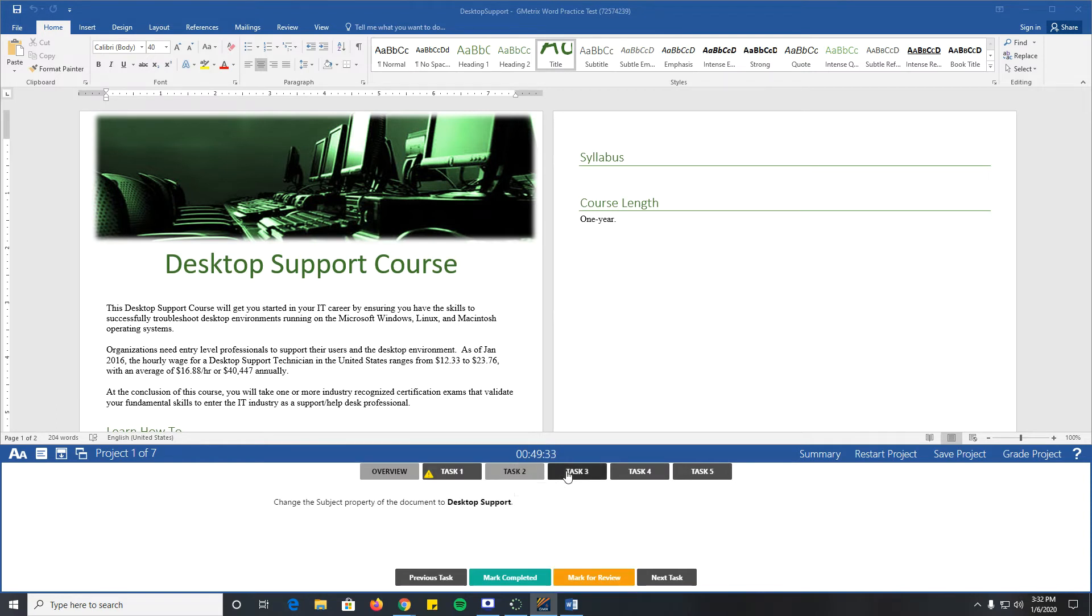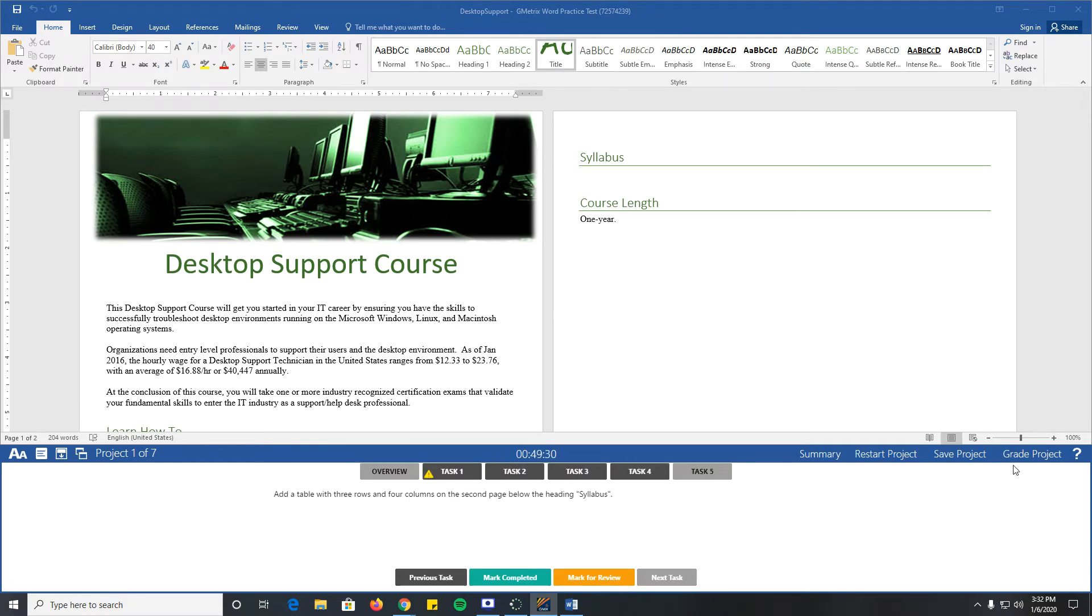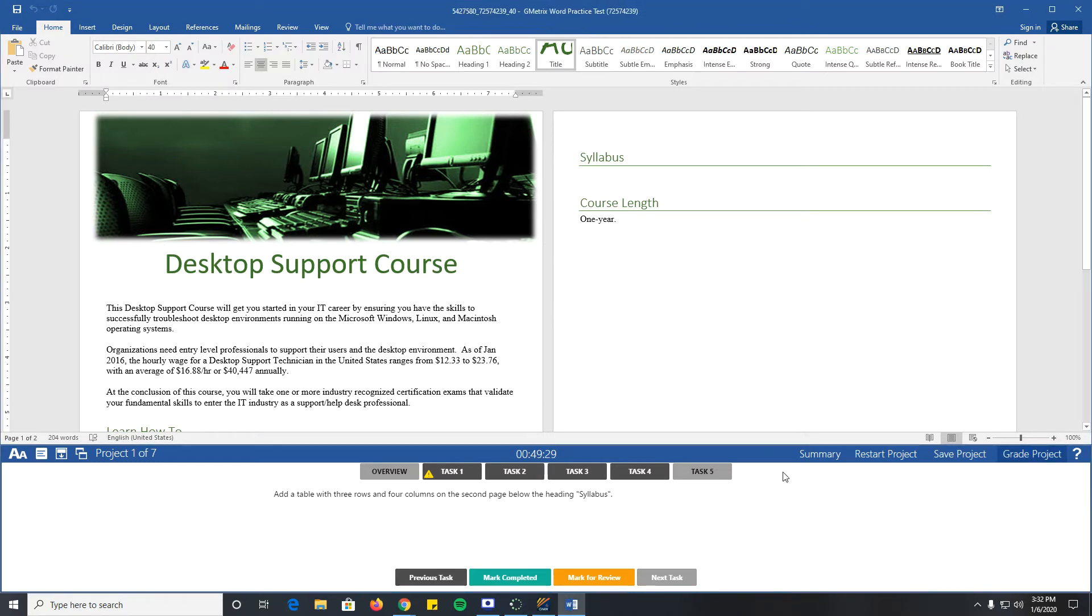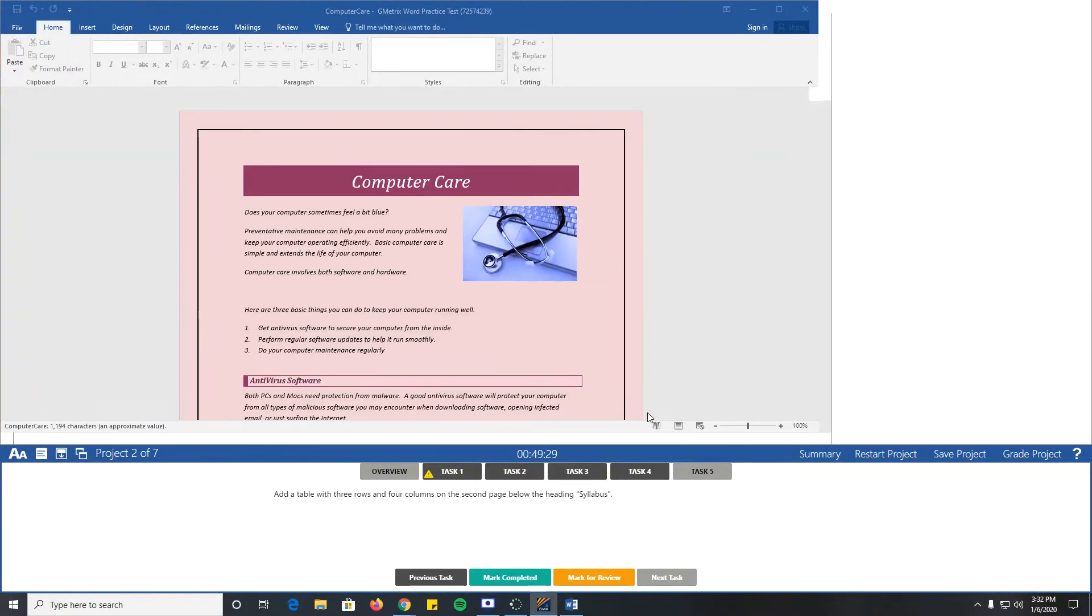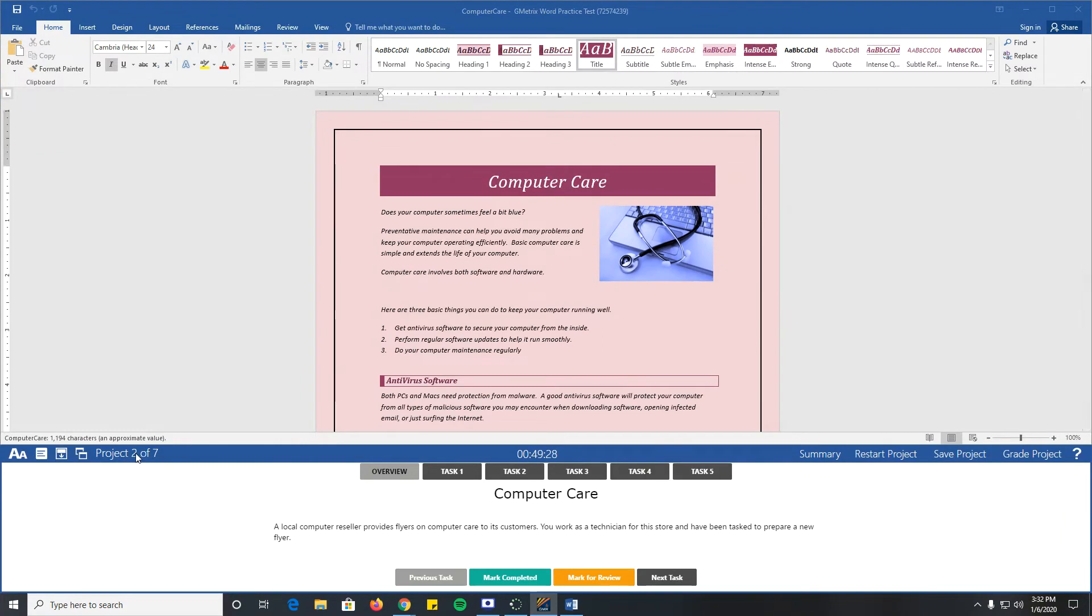Once I get through all five tasks, I would click Grade Project. It's going to go through, grade that, and then it'll take me to the next task. I have seven different projects, each one has about five tasks.